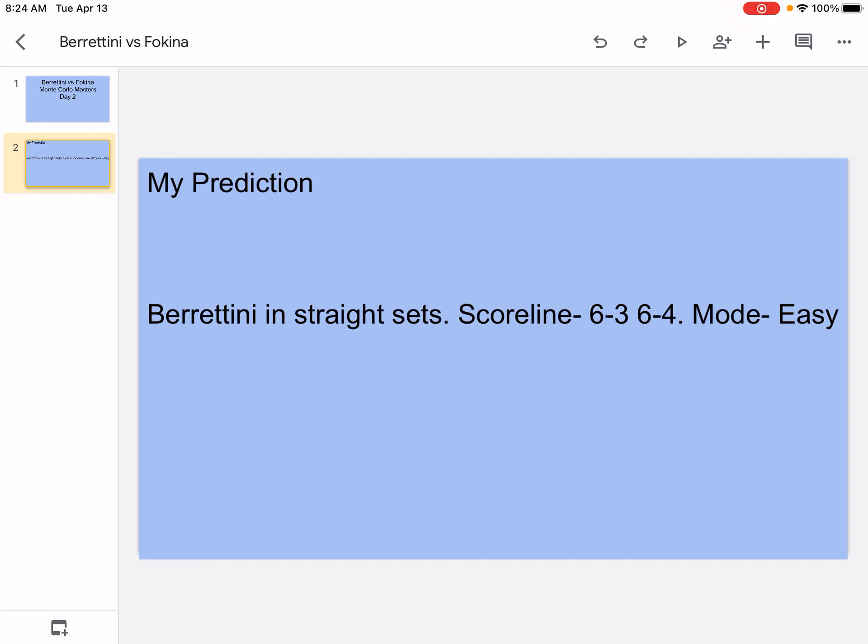So I think that's what's going to happen. Fokina is going to hit out, and whenever he hits it in, there's going to be some rallies. And I think the mode is going to be easy.